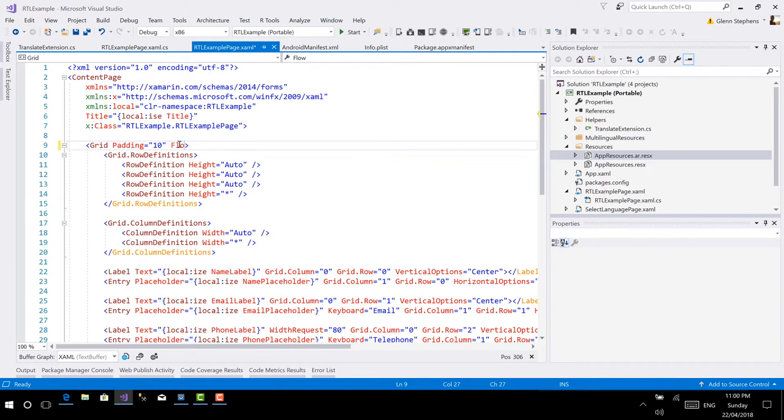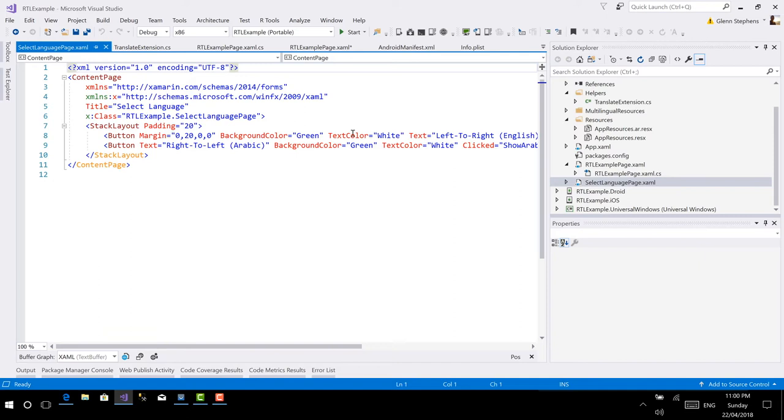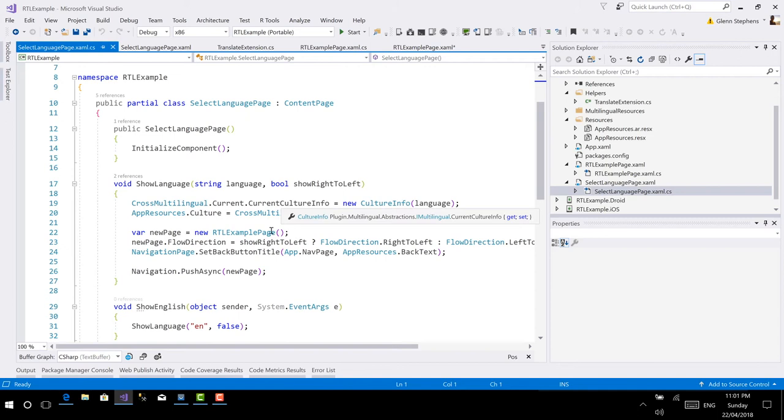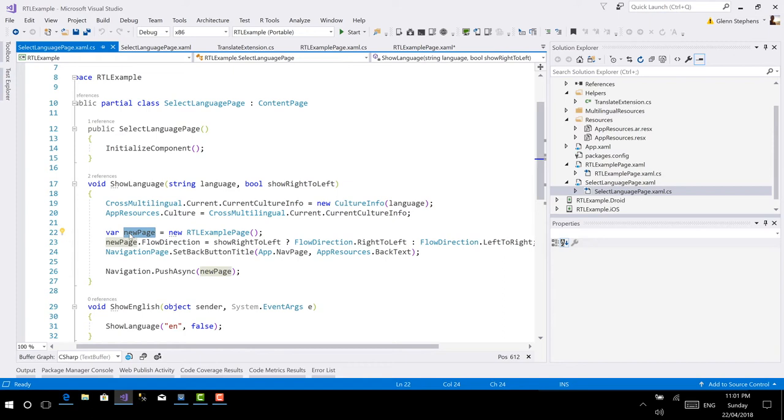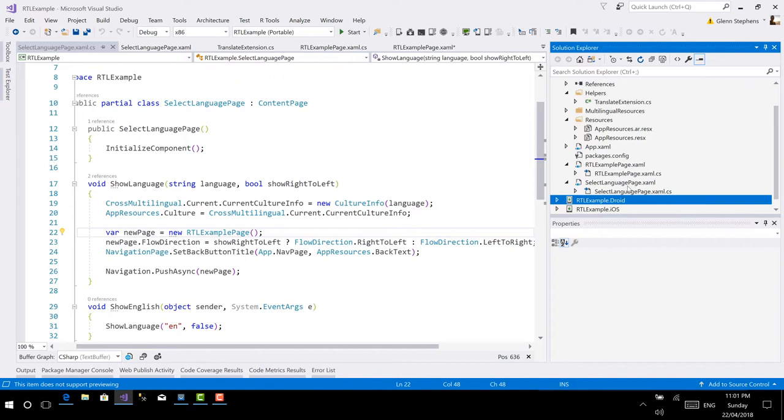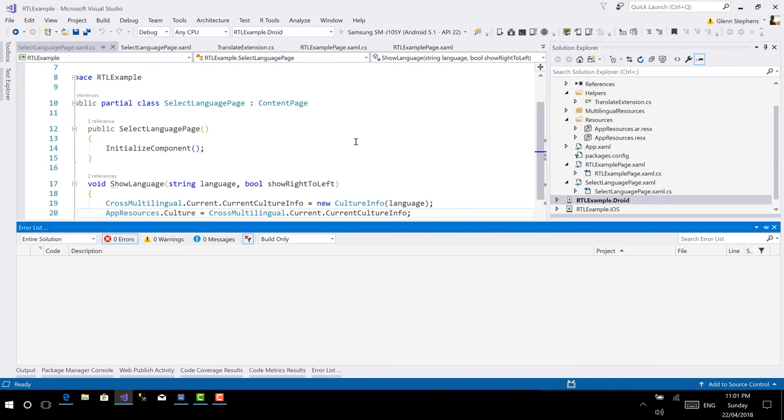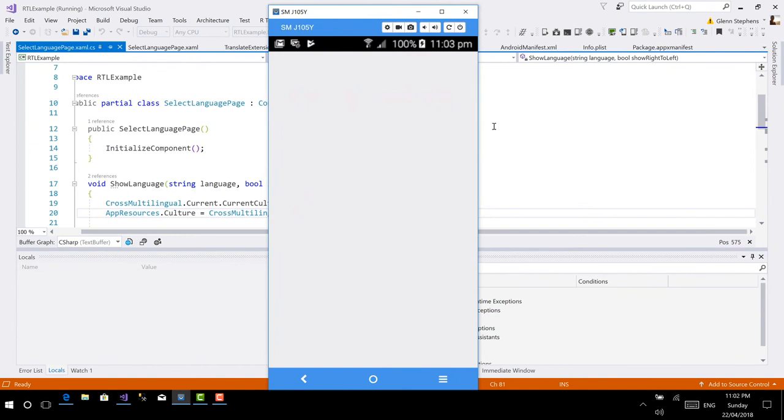I've got my user interface here. It's looking at these localized options. I do have a select language page on this application. It'll allow me to select either English or Arabic. So we've got left to right English, or right to left Arabic. And if I look at the code behind, what I'm doing is I'm setting the page. When I'm showing a language, I'm passing in the language and whether I should show it right to left. In this case, I'm setting the flow direction to either right to left or left to right for that entire page. That'll flow down to all the controls, such as the grid in my particular case. Let's actually go ahead and run this. I'm going to run this on Android first.